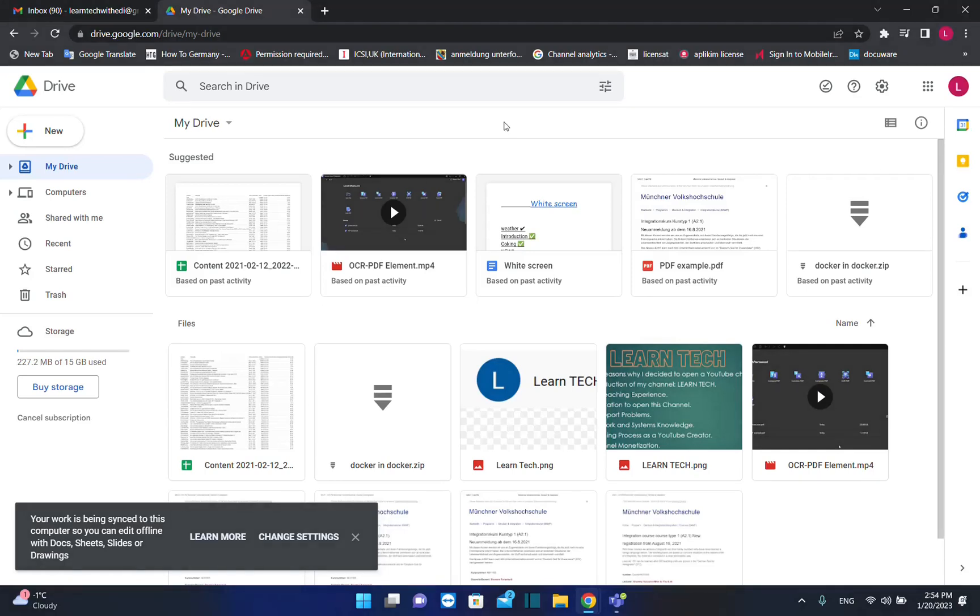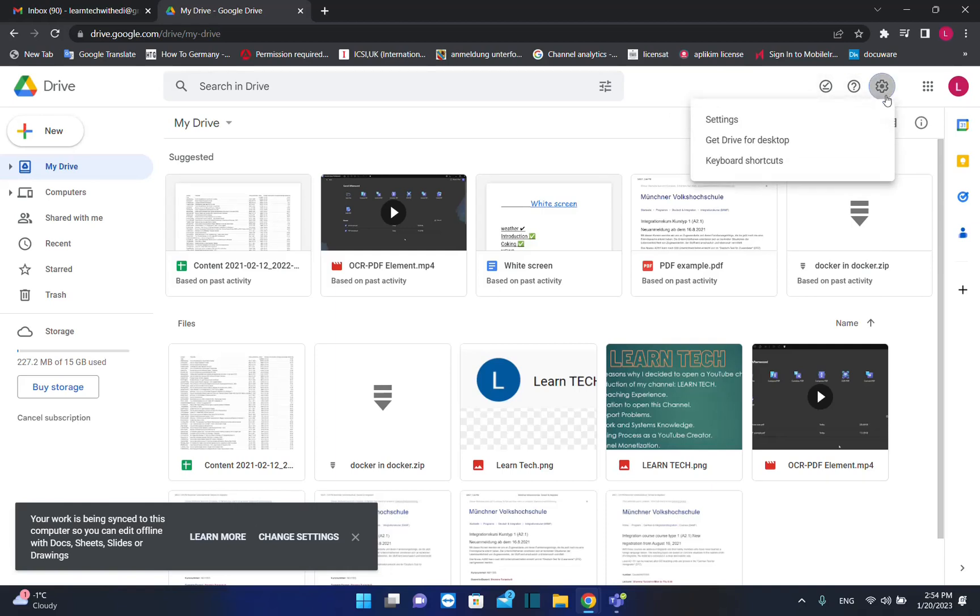Hello everyone and welcome to LearnTech. In this short video I'll show you how you can download Google Drive on your PC and use it. The steps are pretty much the same if you are using Windows 10 or Windows 11, but in this case I'm doing this video on Windows 11.